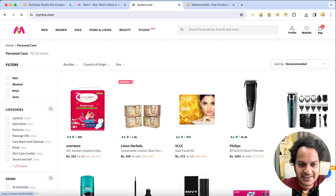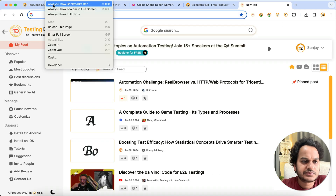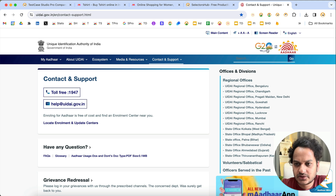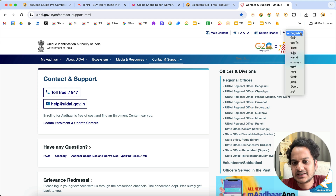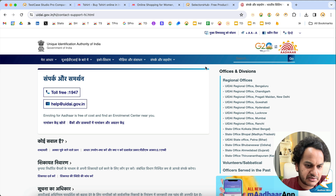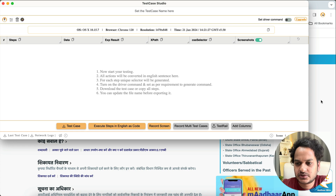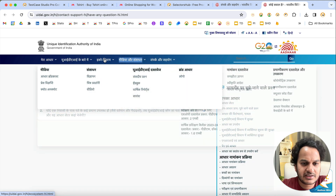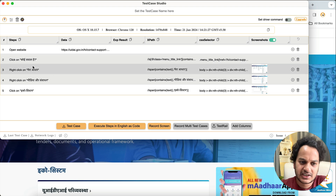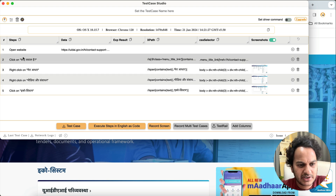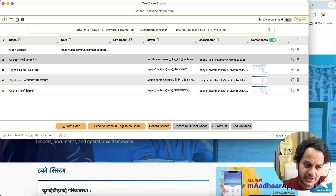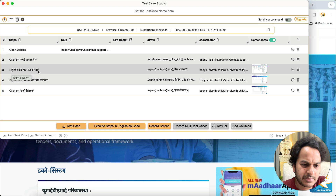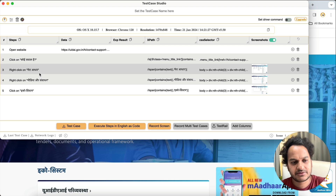Now let's look at recording in a local language. Say you have a website in a local language and you want to record test cases in that language. Currently with the default settings, if you test a Hindi website, 'click on' and the command keywords will be in English while the element text is in Hindi — giving you a mixed-language sentence. We want the complete sentence in one language.